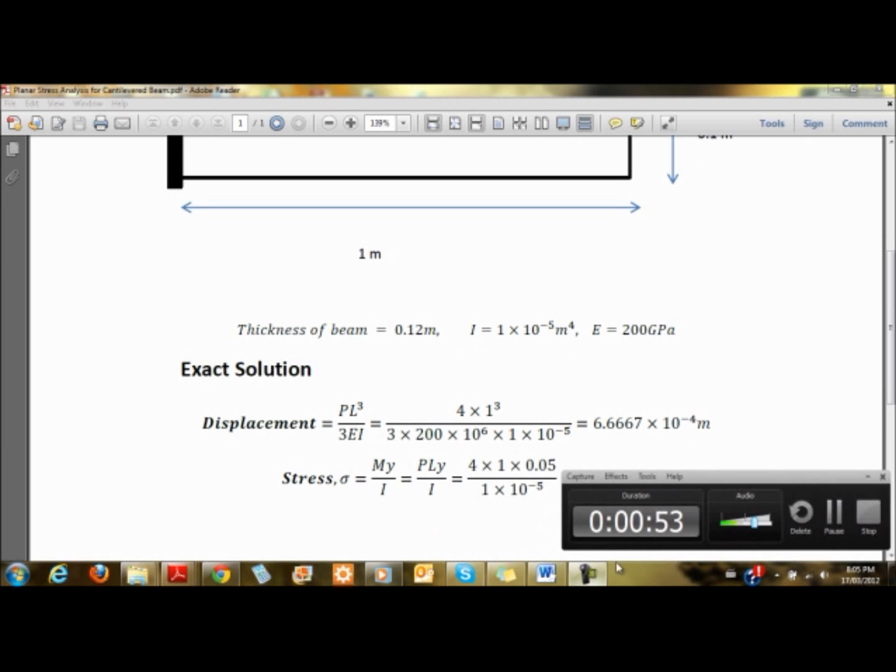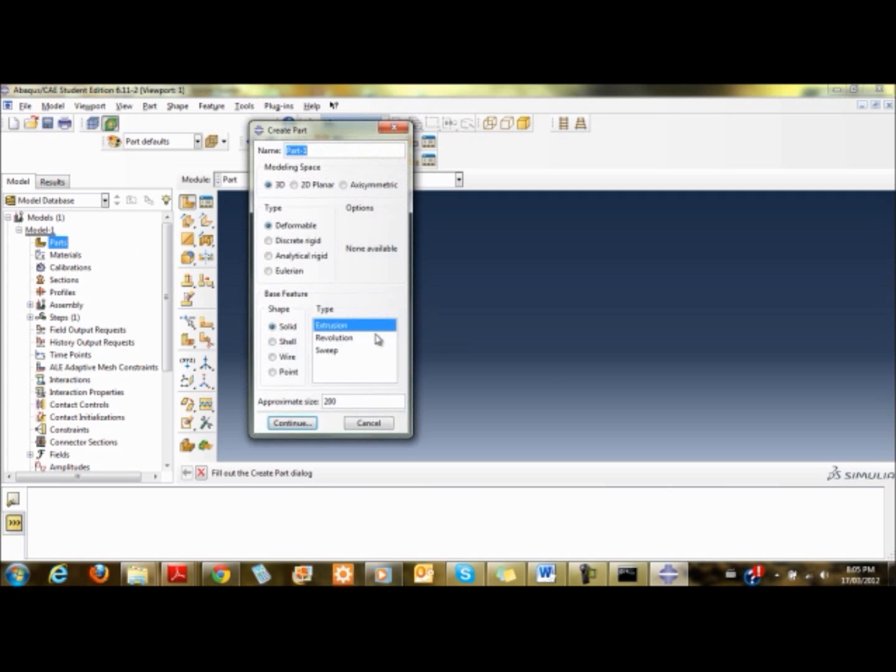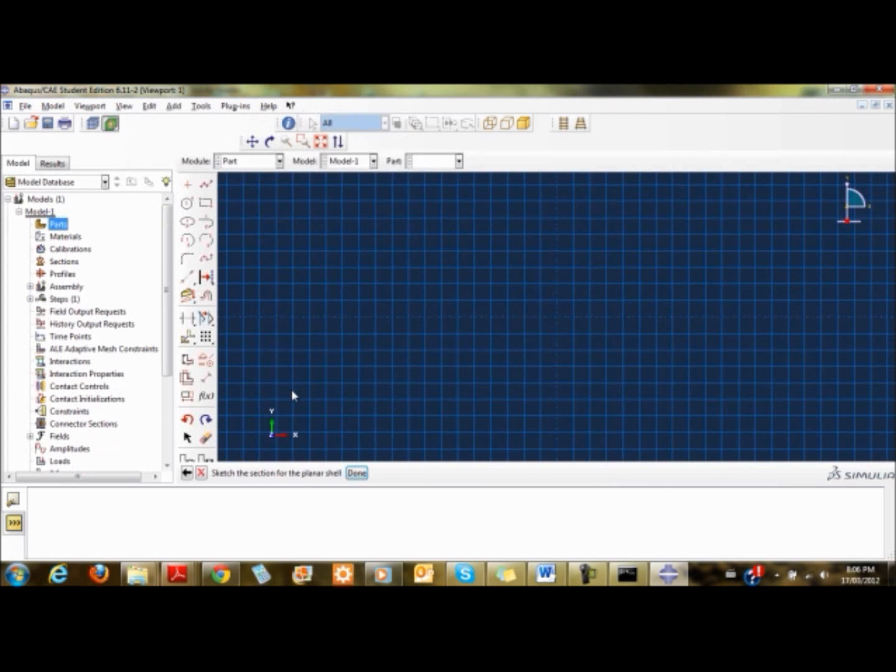I have ABAQUS fired up. First thing we're going to do is create a part. I'm going to click on the part, it's a 2D element, deformable shell element. I'm going to set the limits to 1 meter maximum length.